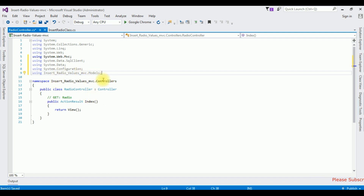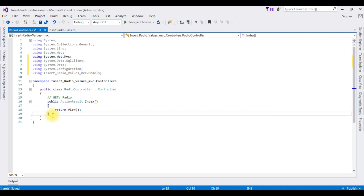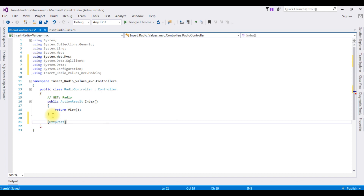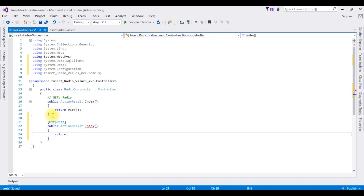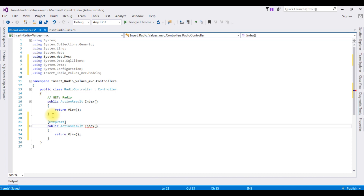After adding the namespaces, now I am creating a new action result for the Index method which is for HTTP POST. We are posting the data: [HttpPost] public ActionResult Index. In this Index method I am adding my class — InsertRadioClass. Return View.